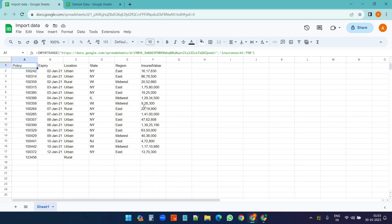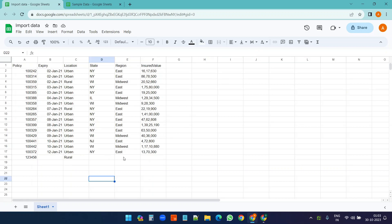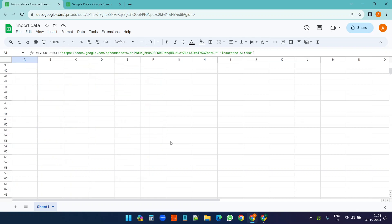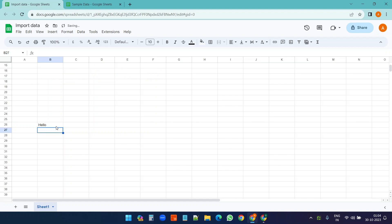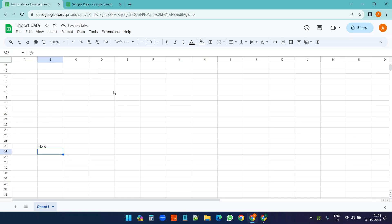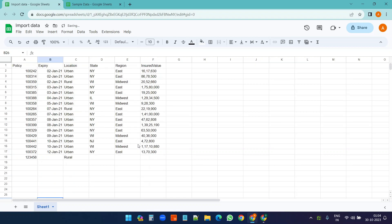One thing you have to note - when you mention a bigger range you cannot write anything here. I have mentioned F50, up to 50 here. So if I write something in between on this worksheet, like hello or anything, it will delete the formula because the area it needs is not clear. So I'll undo that.